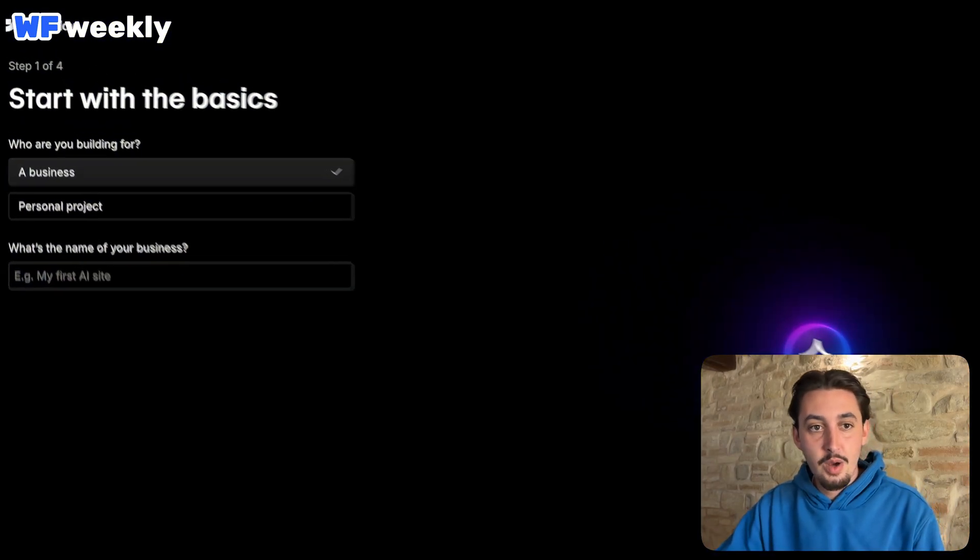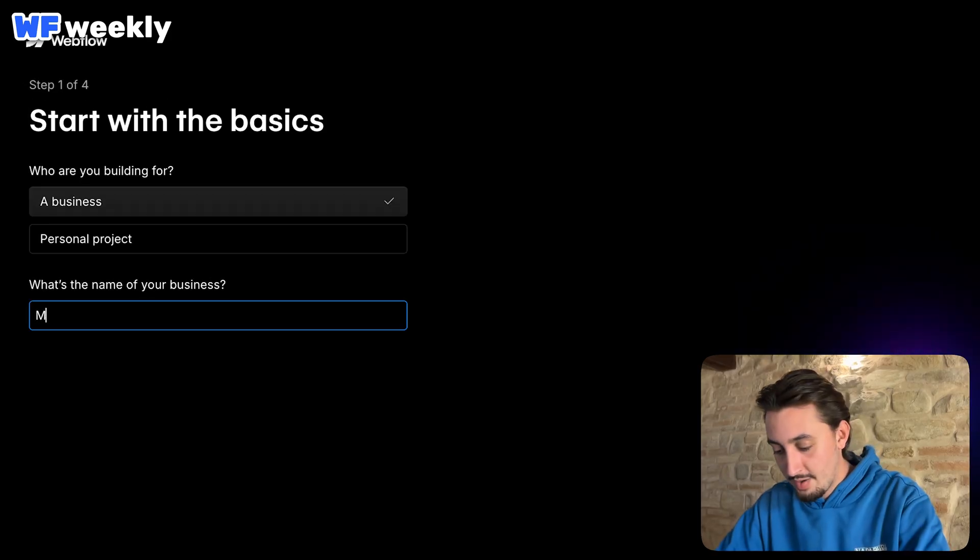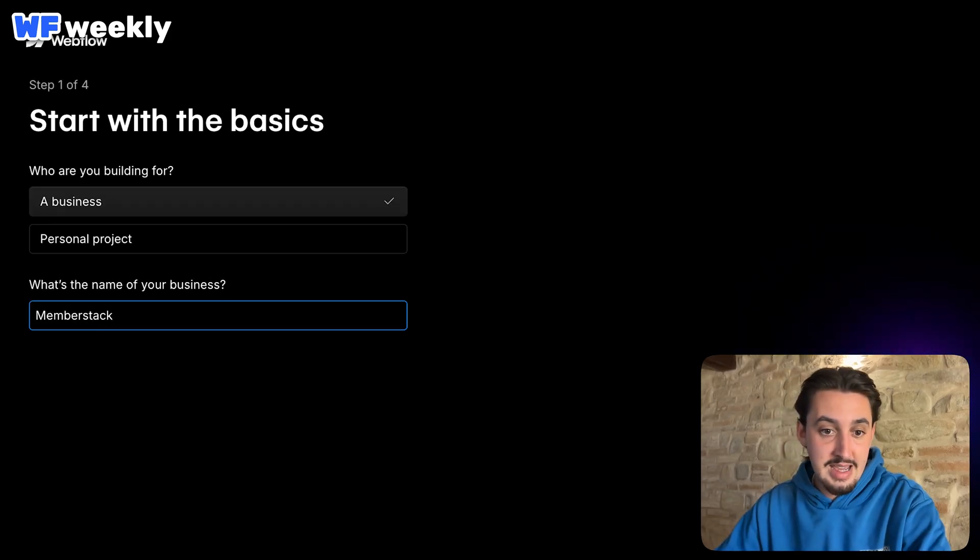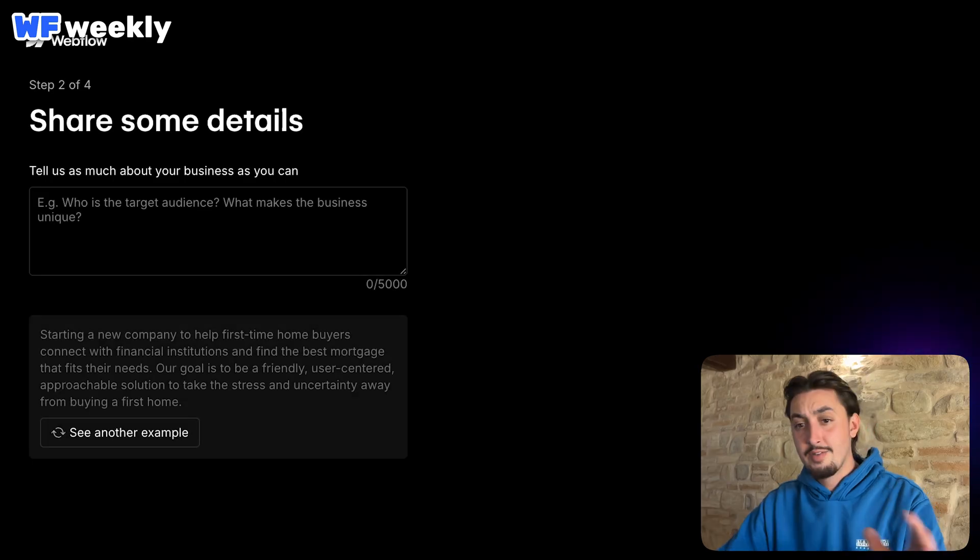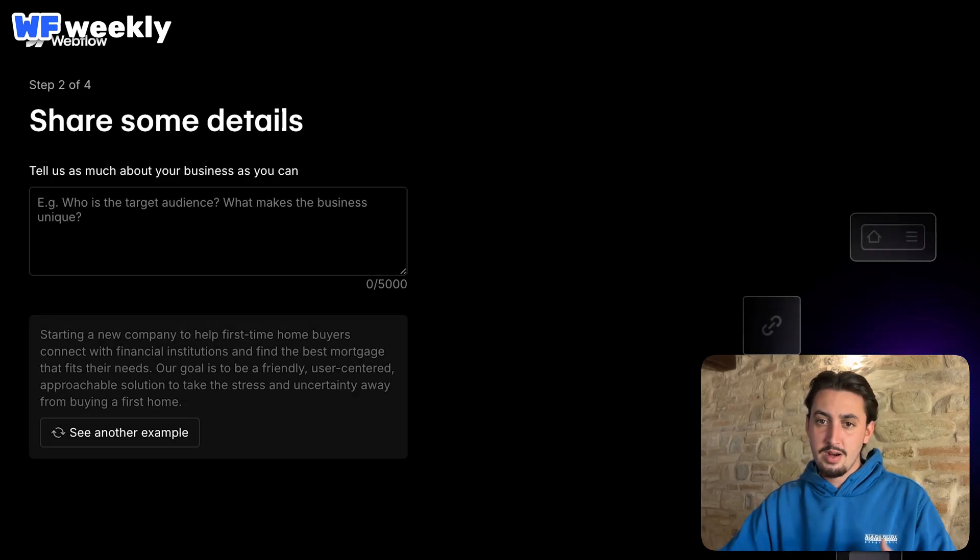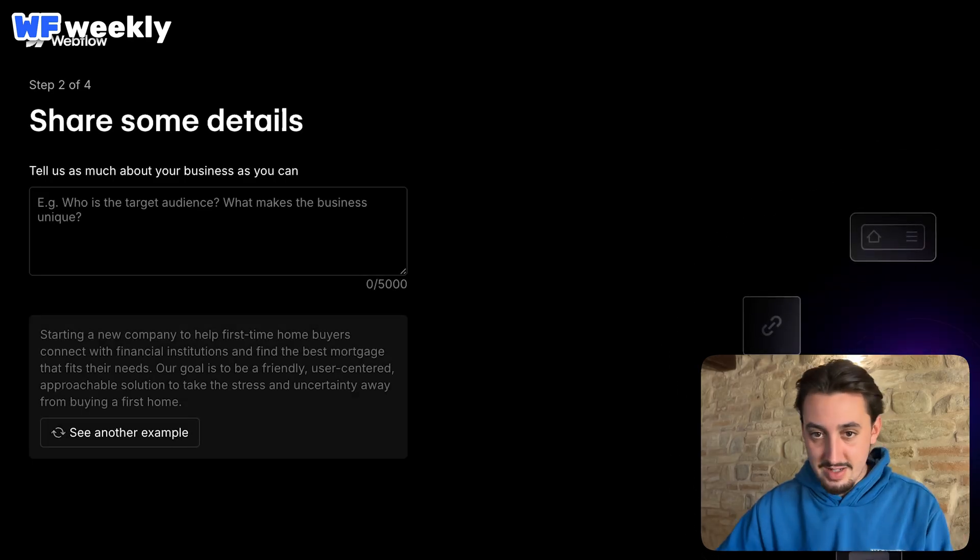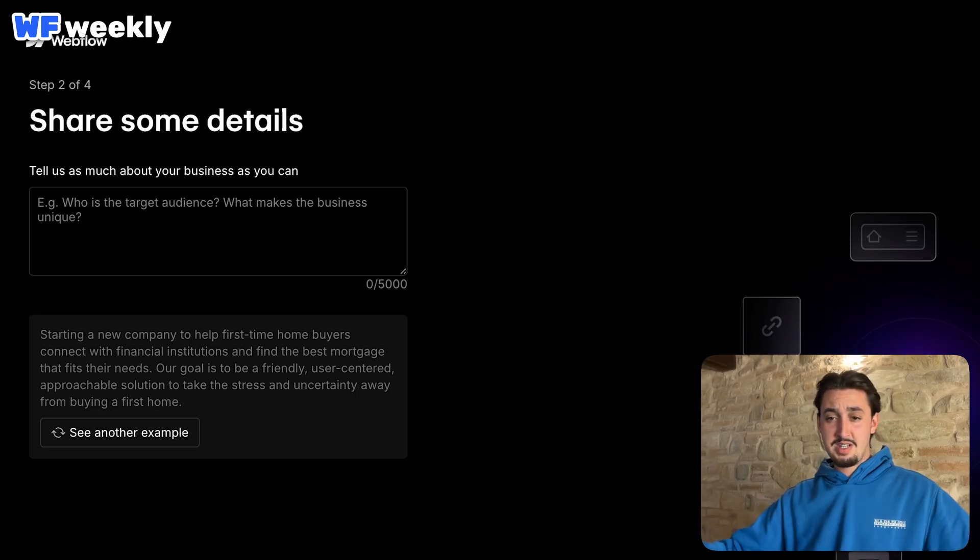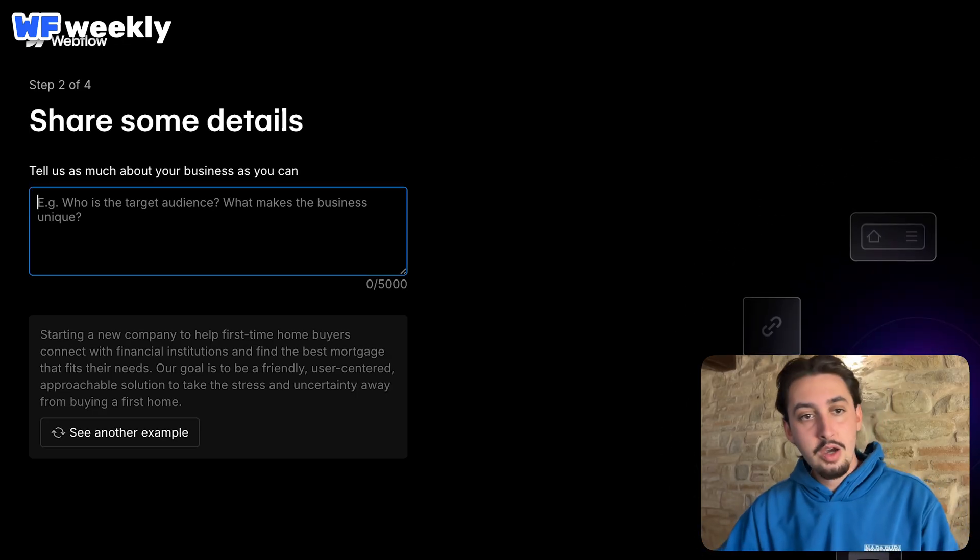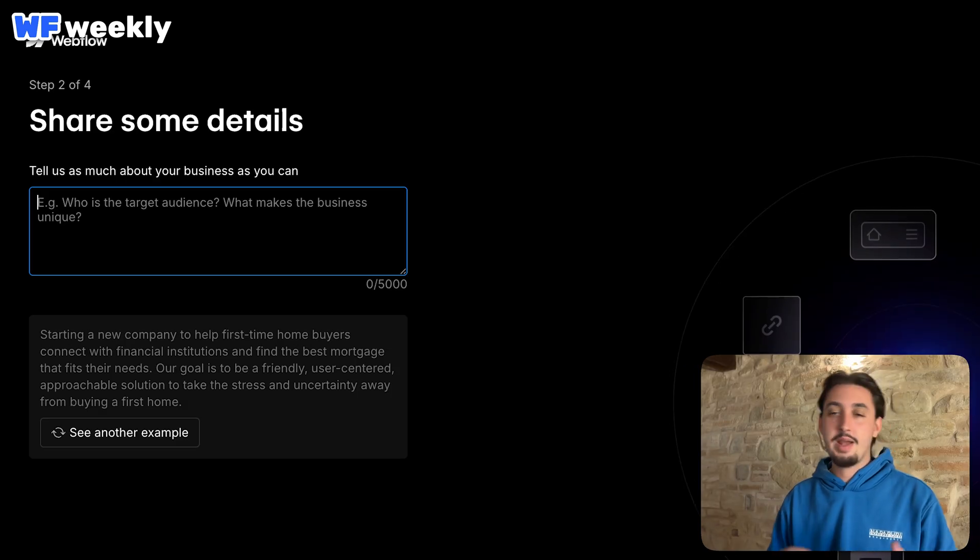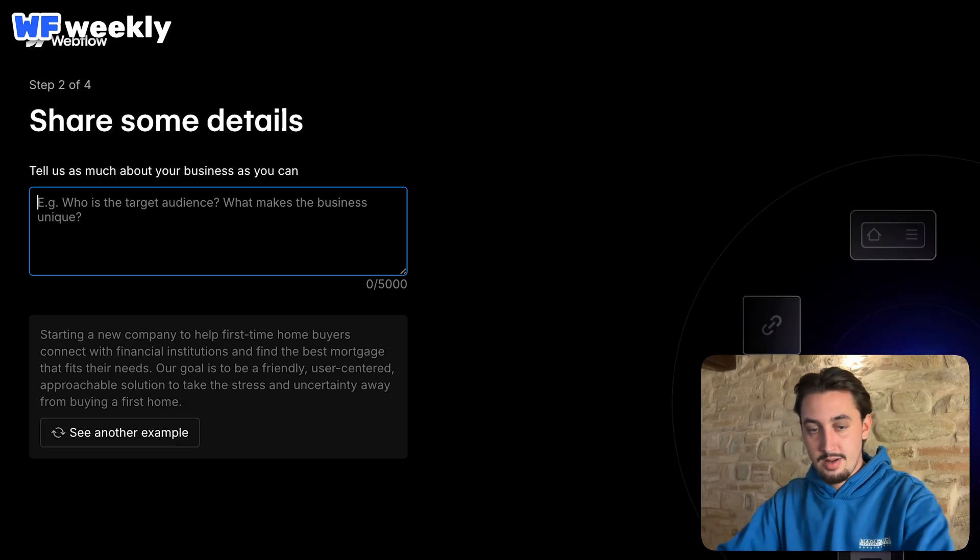Alright. Anyways, so let's go ahead and say a business. And what am I doing? Memberstack is the name. So let's go ahead and click Next. First thing I want to say, very nice flow here, and shout out to the designers who made this. Feels very zen and fancy and cool. So anyways, who is the target audience? What makes the business unique?